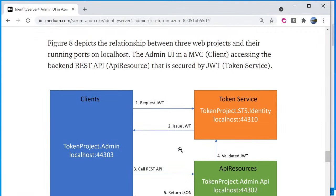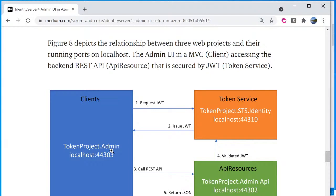So in the solution, you see a project called token project dot admin. This is the admin UI client, and when the project running, this project on running on the localhost at port 44303.